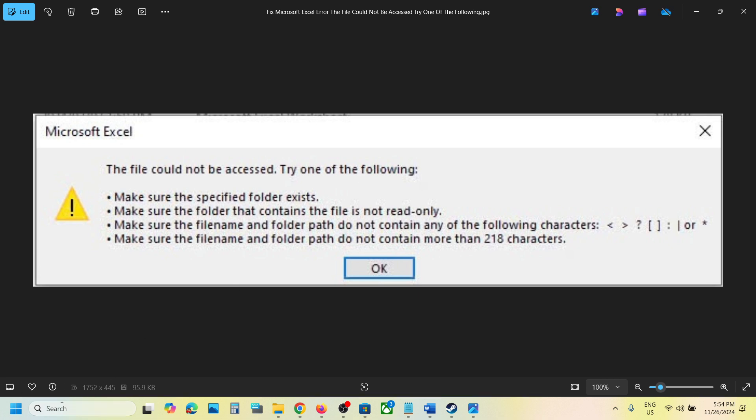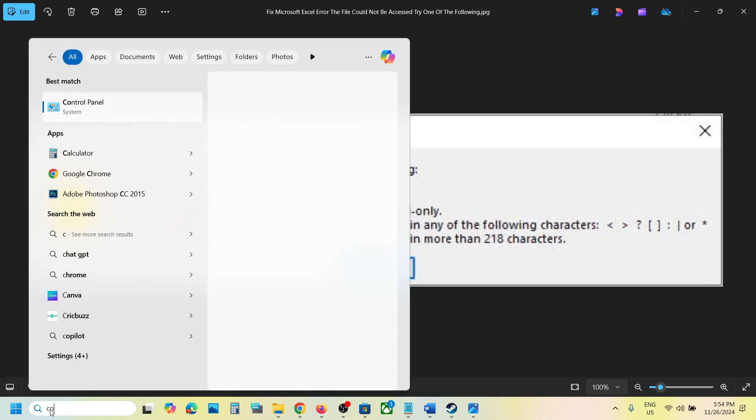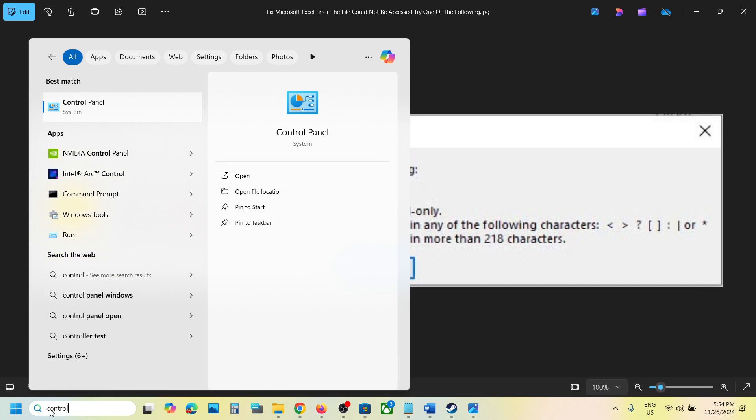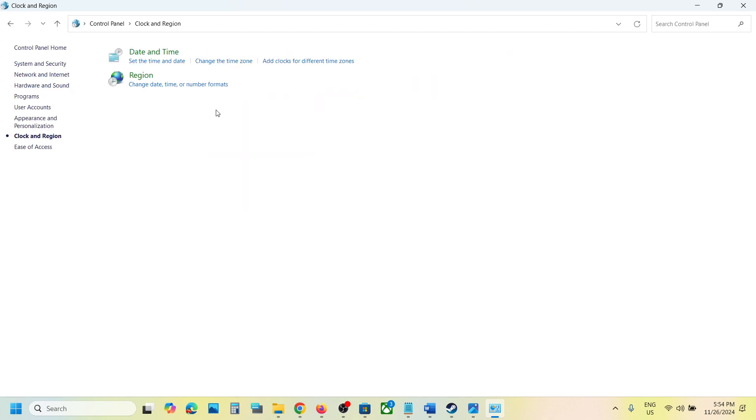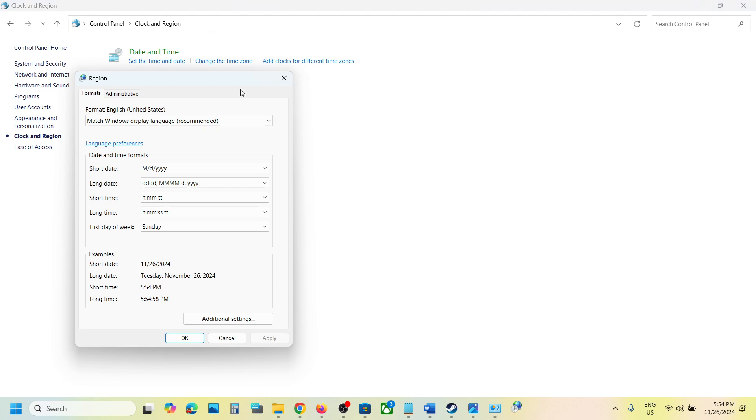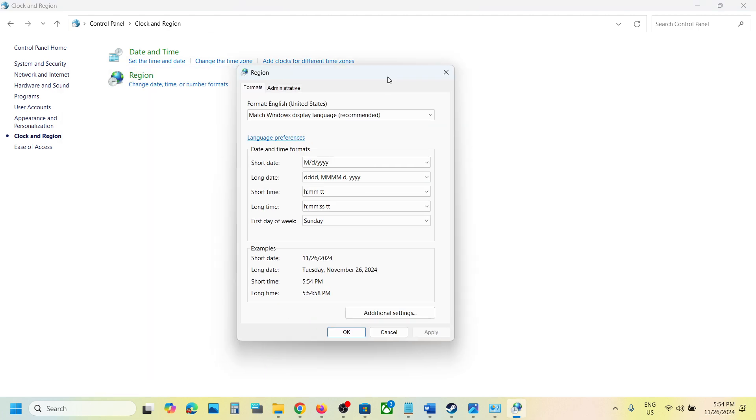Type 'Control Panel' in the Windows search box and click on Control Panel. Go to Clock and Region, then click on Region and go to Administrative.